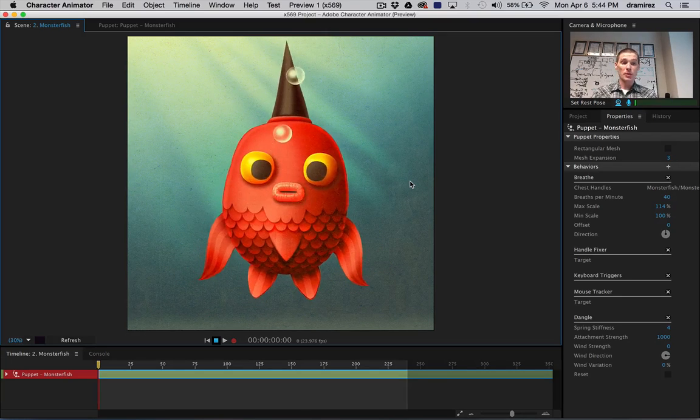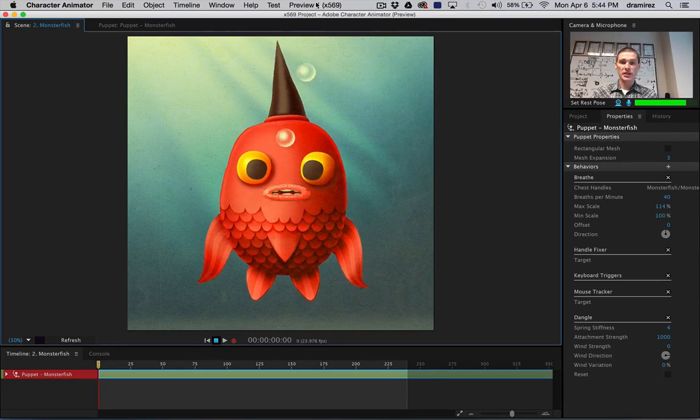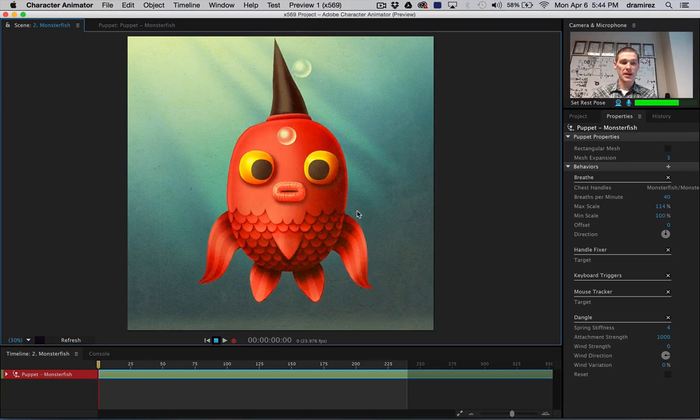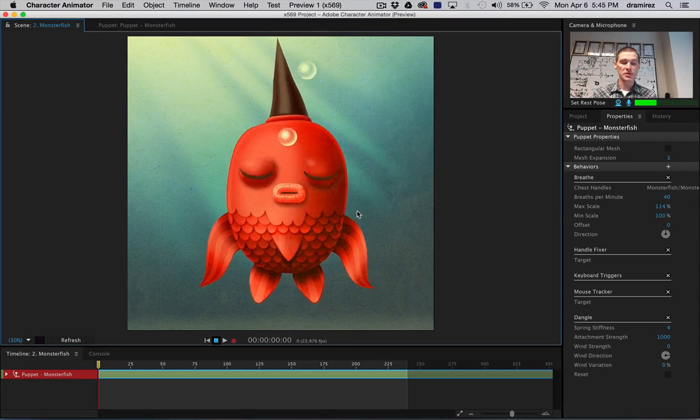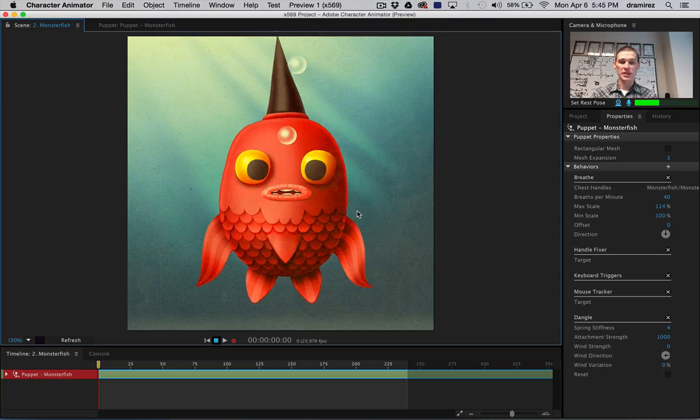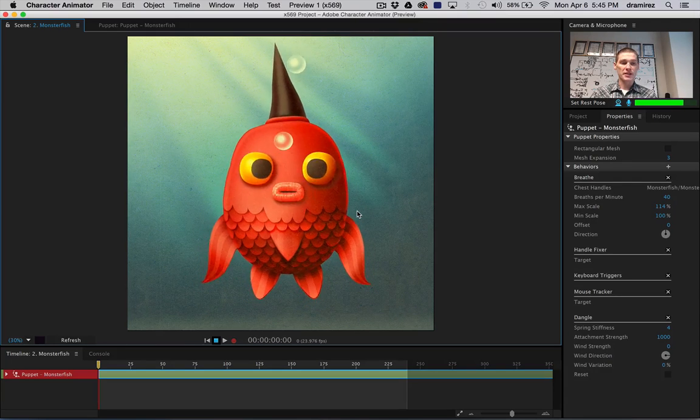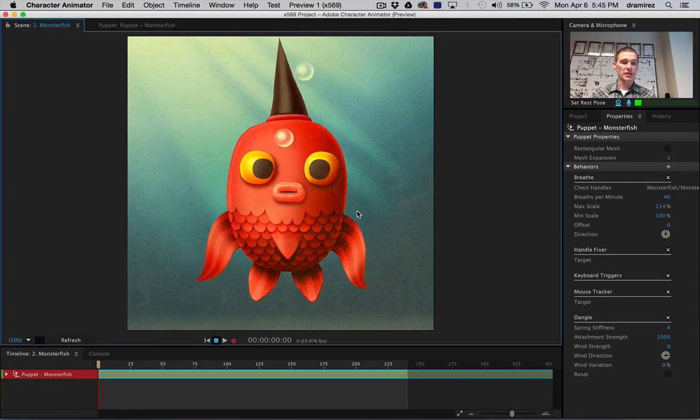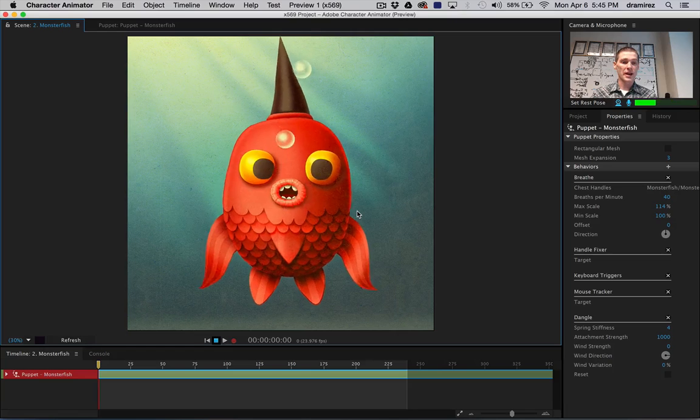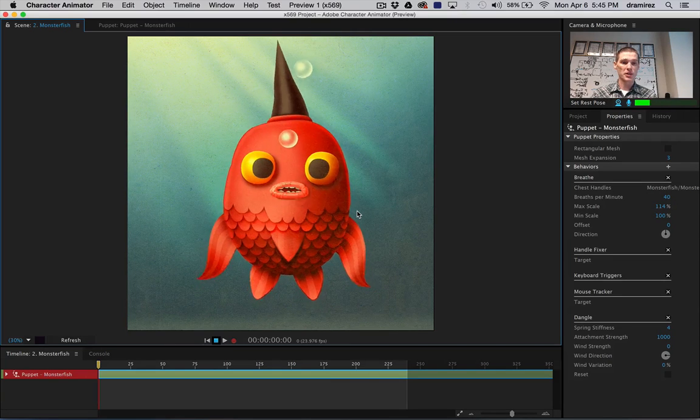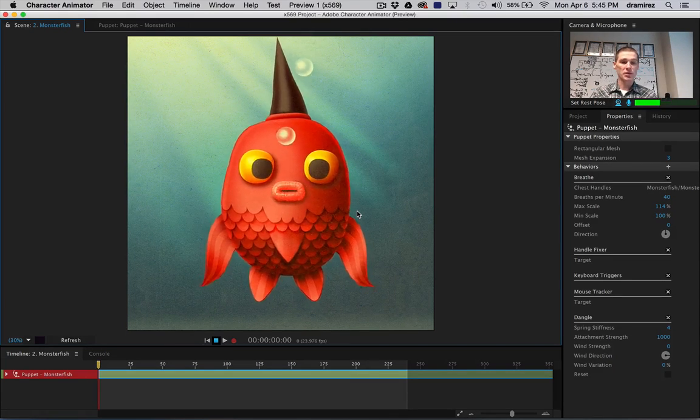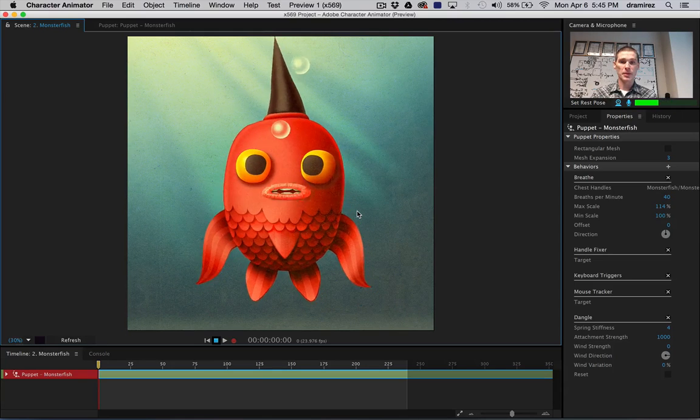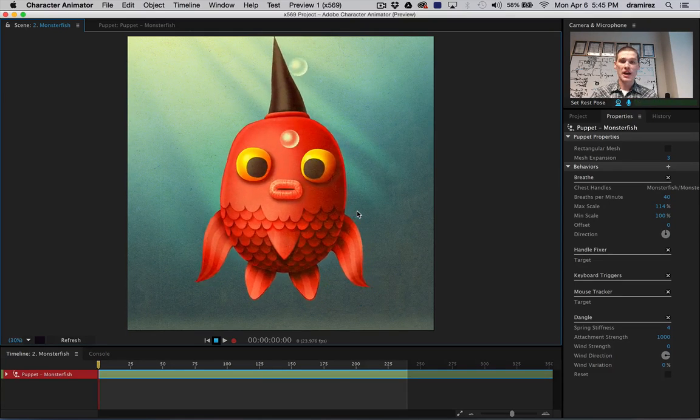So, Character Animator is, we call it a preview one right now. And that means that we're still seeking feedback from users, but it's at the point we'd really like people to take a look at it, so this is available as part of the Creative Cloud. If you own After Effects, you will get Character Animator preview one. And we're looking for feedback so that we can guide the development and make it all that it can and should be. Thank you.